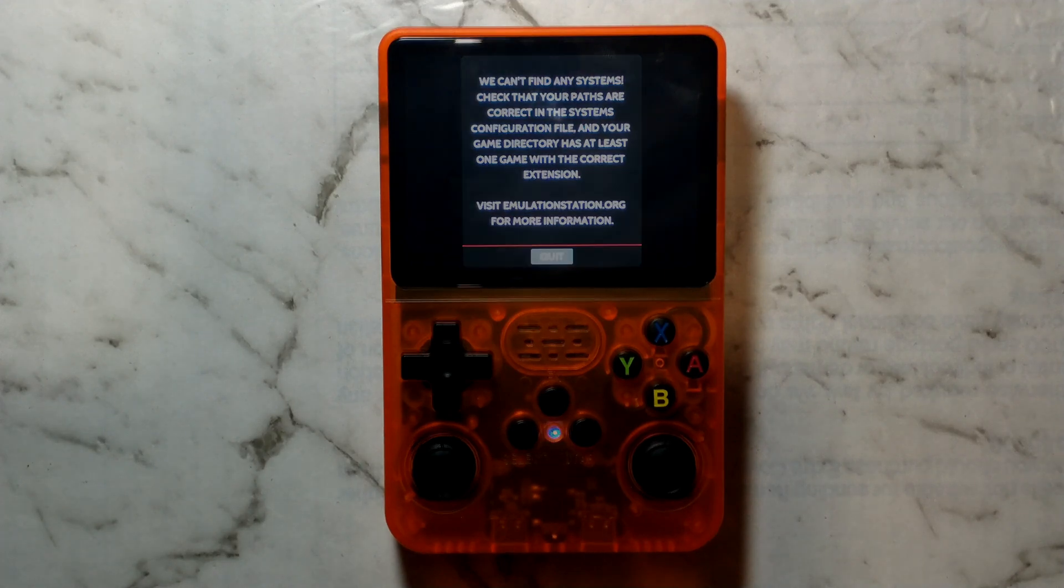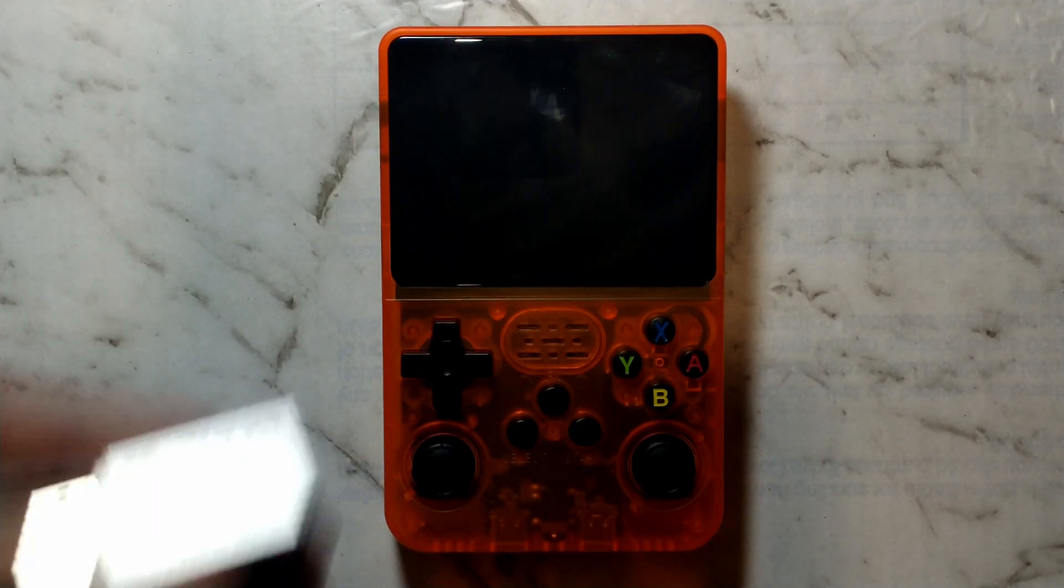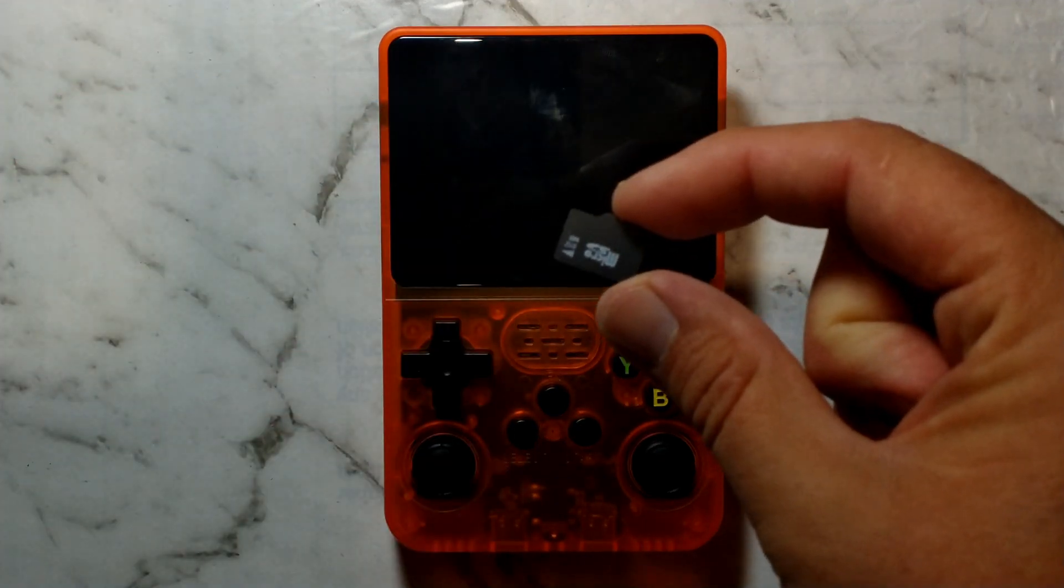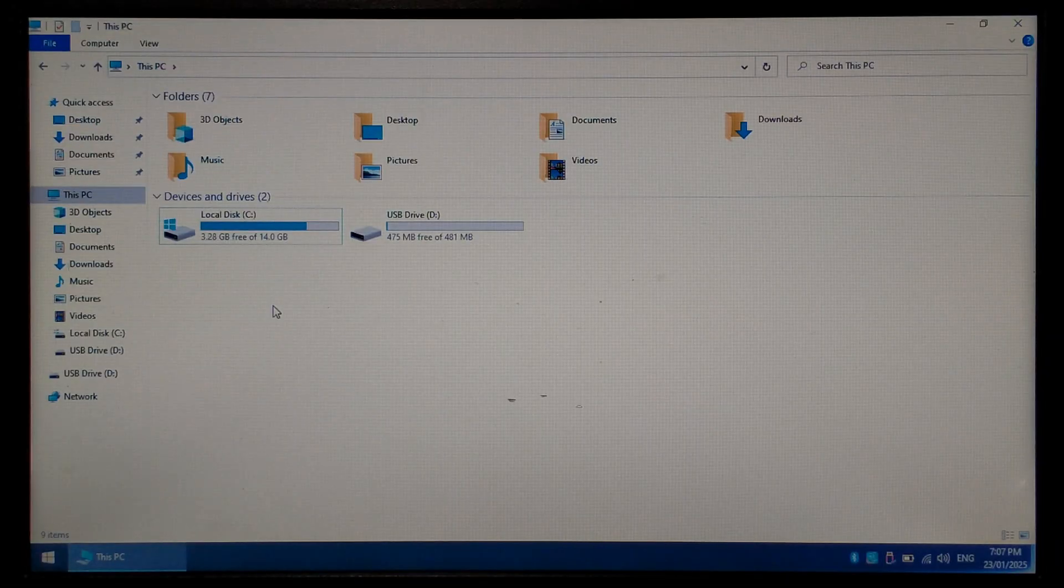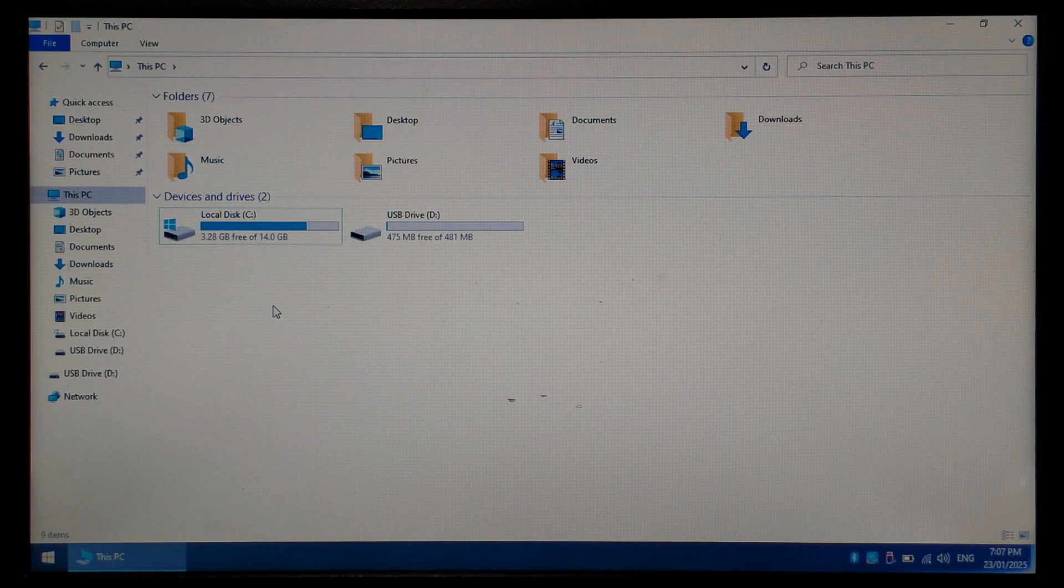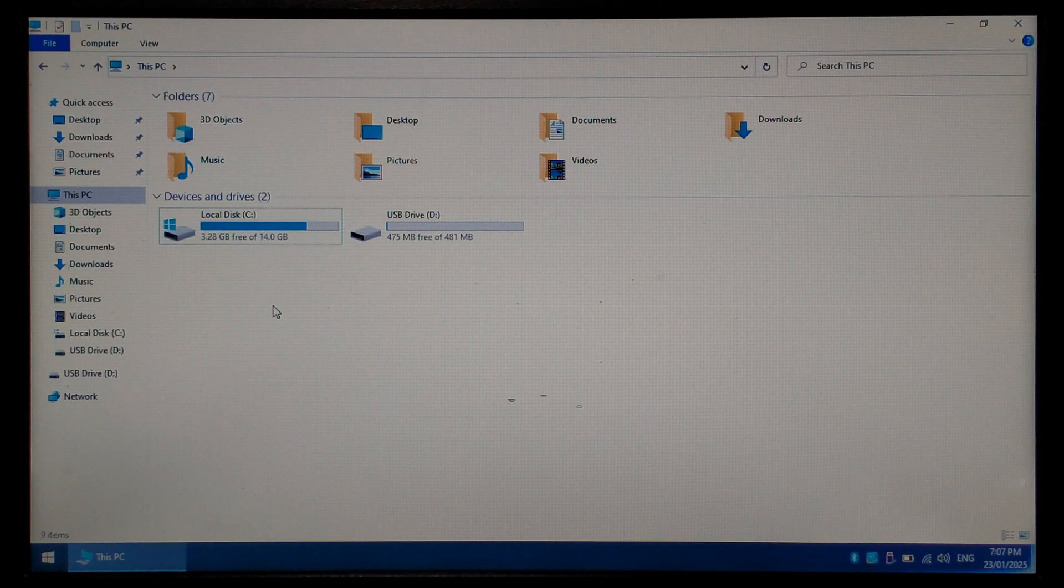For this test we'll be using a cheap micro SD reader and a no-name 512 megabyte micro SD card. We're over on our Windows 10 computer now and we have inserted our fresh micro SD card into our micro SD reader into our computer.